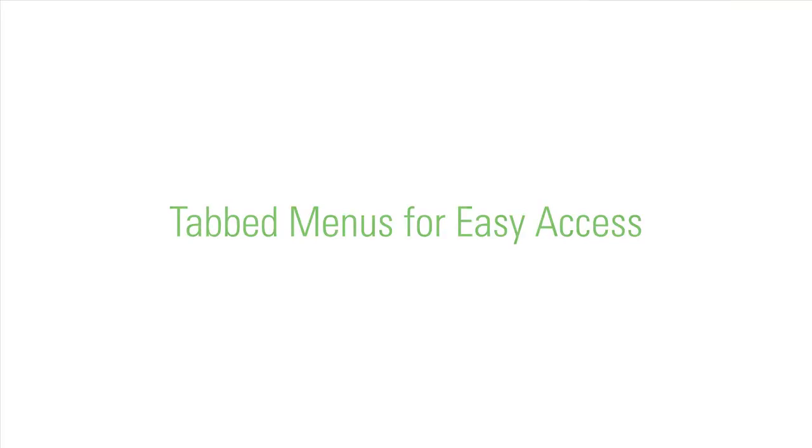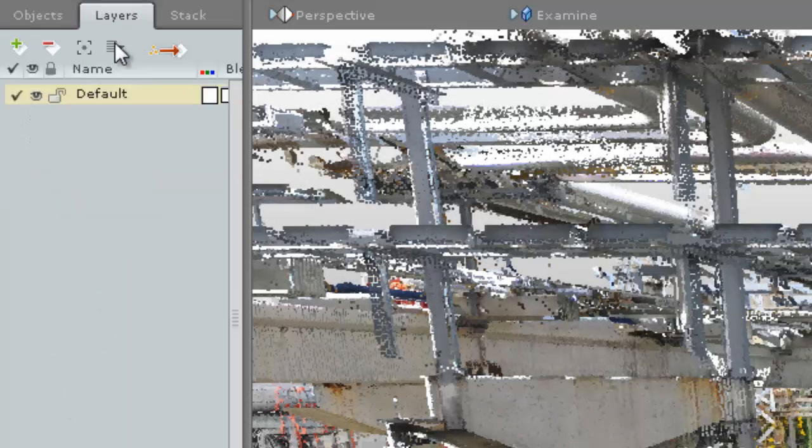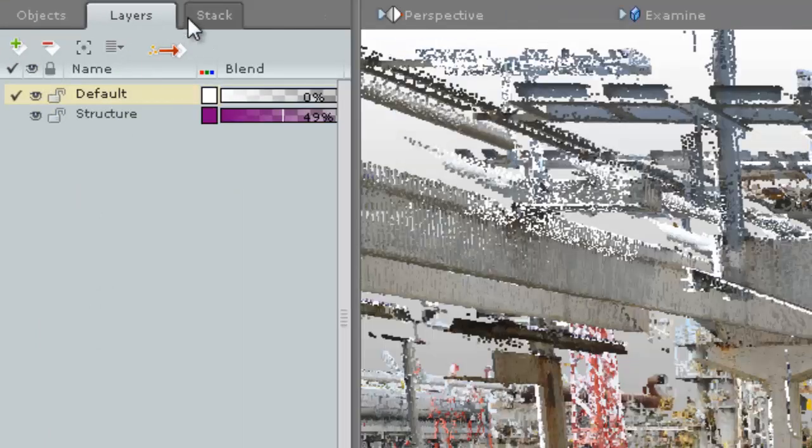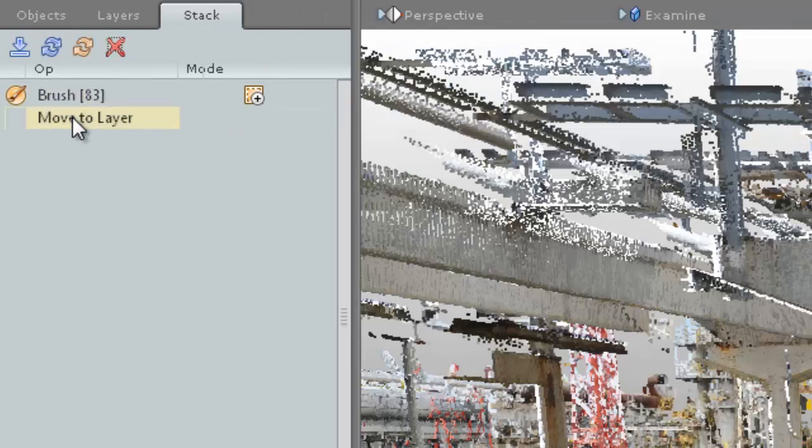On the left of the screen we now have tabbed menus. Previously, the left hand side was for the object tree and properties. Now it contains several tabs for the new layer interface, the edit stack and the object tree. Access these by clicking on a tab at the top.